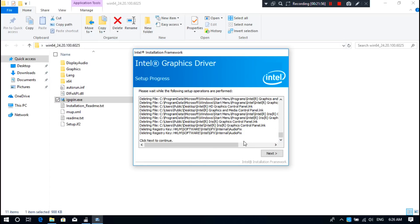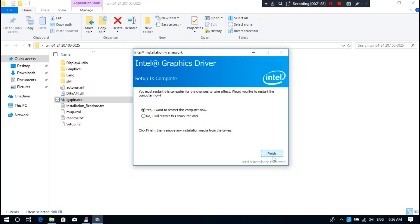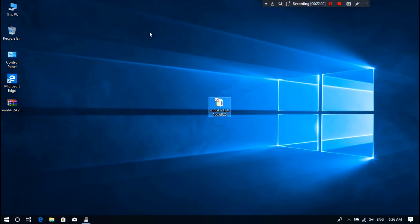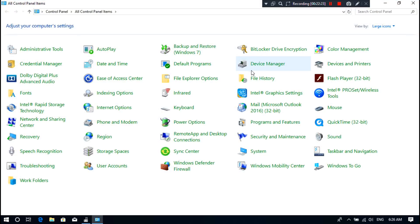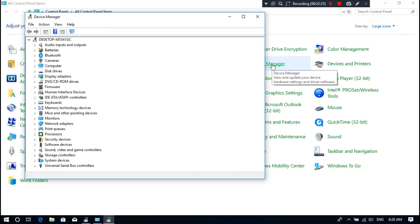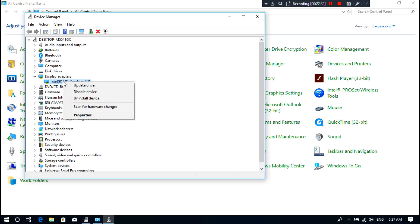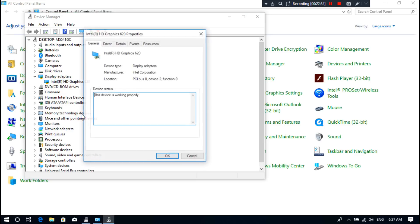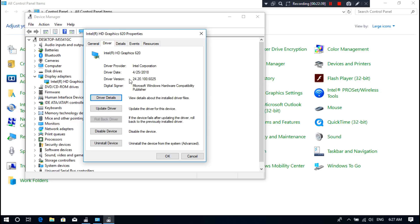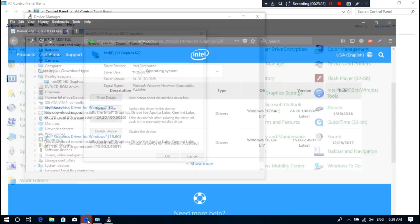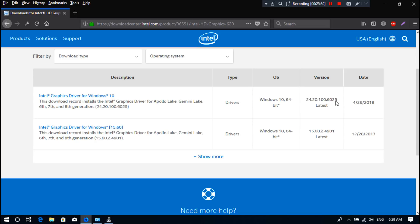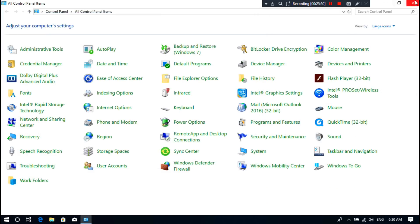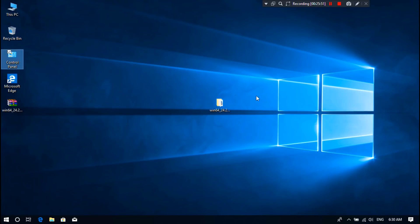Now click on Next. Now just click on Finish. Now let me show you the graphics driver version. As you can see, this is the Intel's latest graphics driver version of 2018. Now just restart once, that's it.